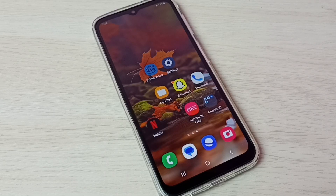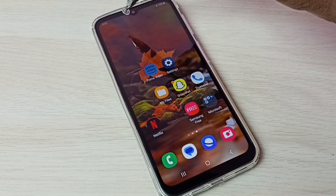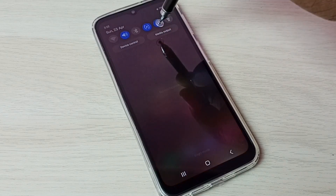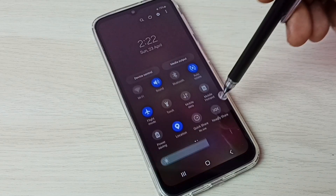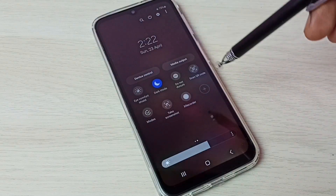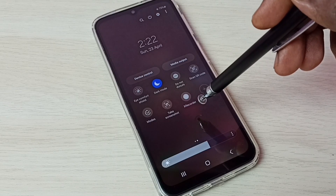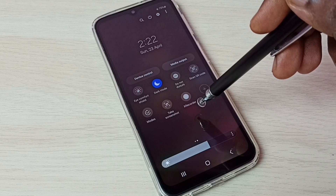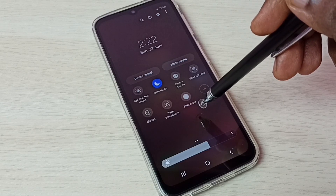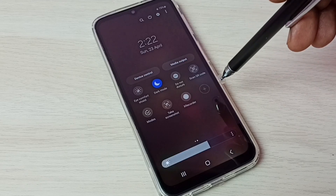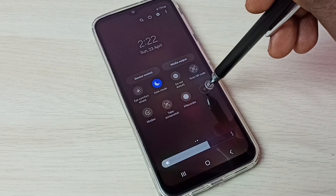Hi friends, this video shows how to do screen recording. First, from the top swipe down, then again swipe down. Here we can see the X Recorder button. If you are not able to see this button, then tap on the plus button.